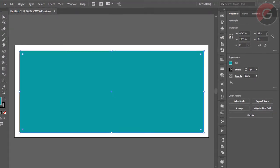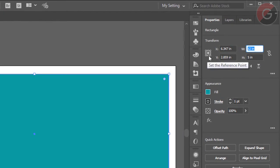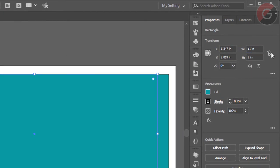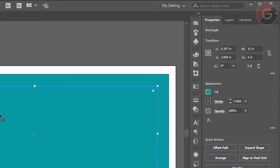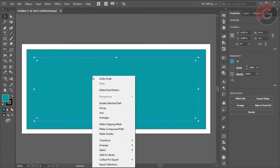If you have the size, you can copy it. Then you can click the right button and make the Mac Guide.